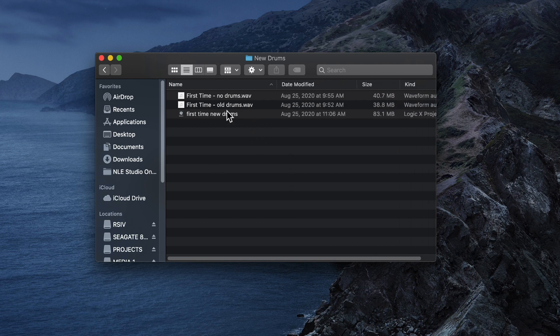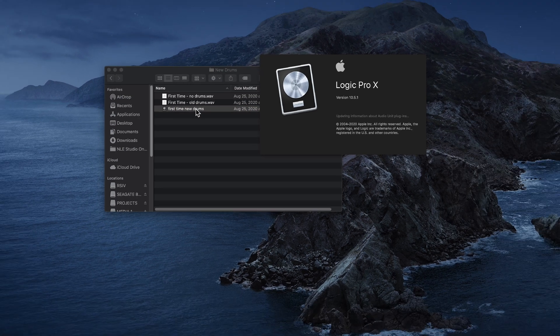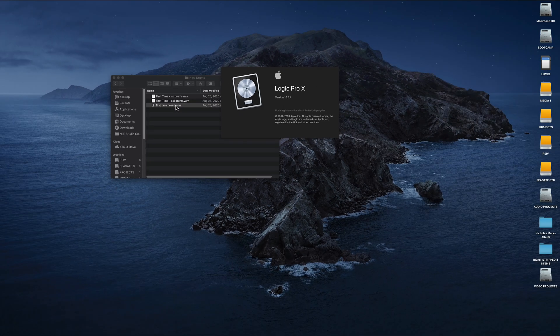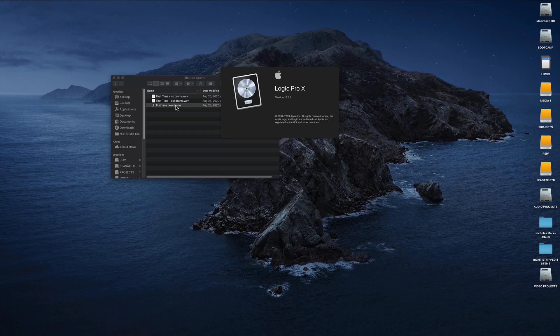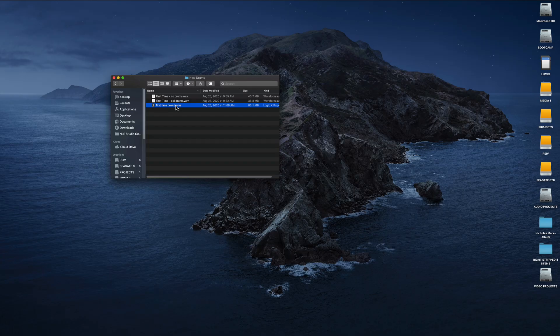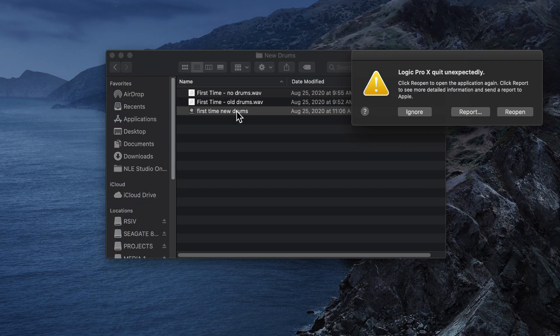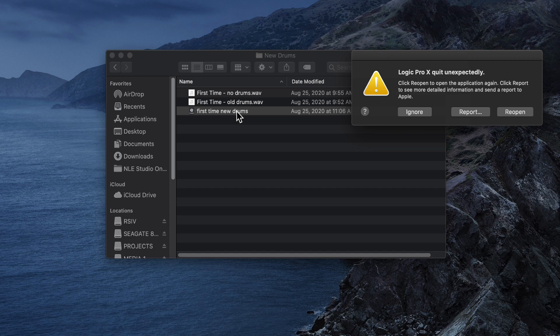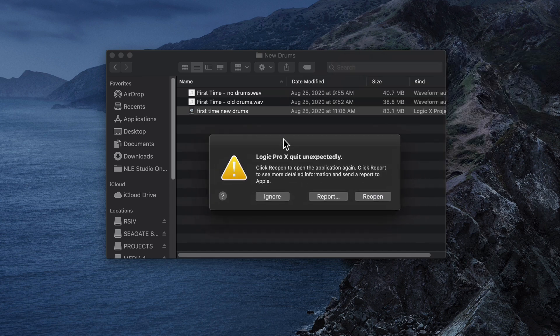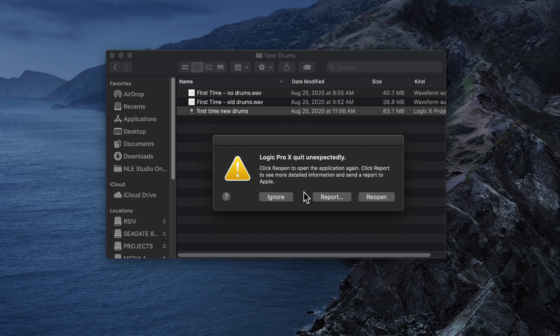I've got a Logic project here I'm working on, and I came back to it, double-clicked on it, tried to open it up. Logic starts to open as it normally would, starts loading plugins, and it crashes. It keeps doing this, no matter what I do. I can't get it to open, I try restarting the computer, I've tried a lot of things. Sometimes you'll run into a situation where a project just gets corrupted for some reason.